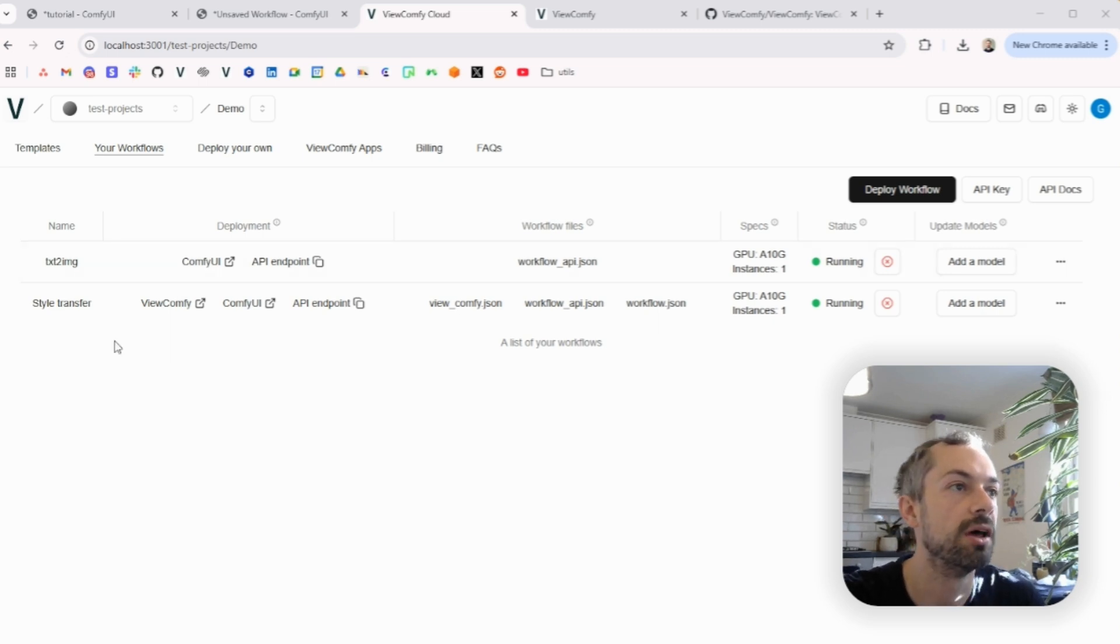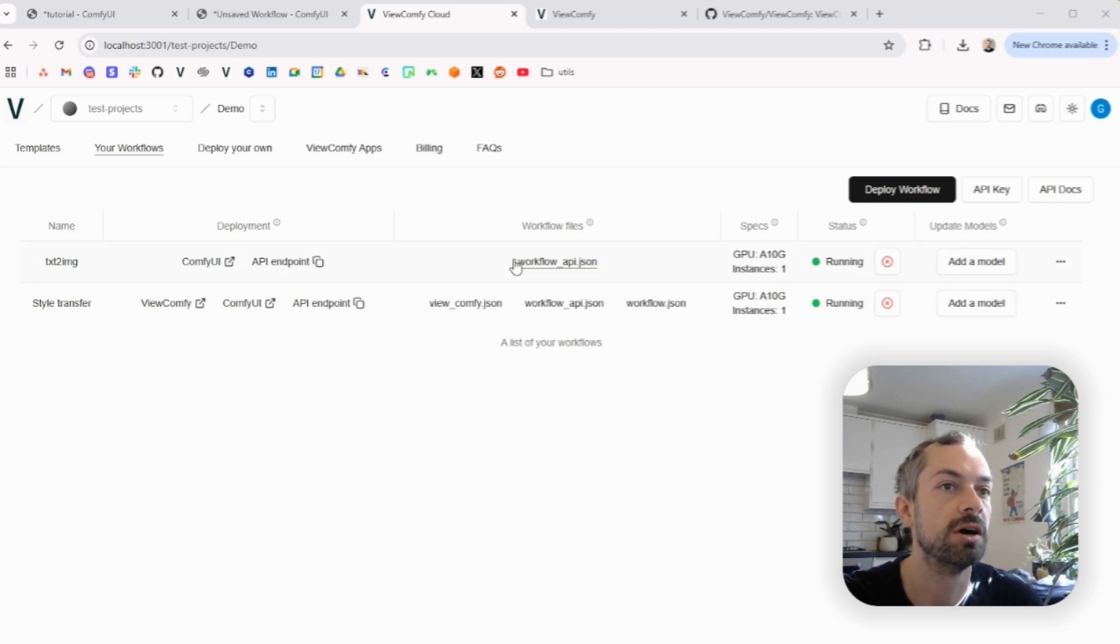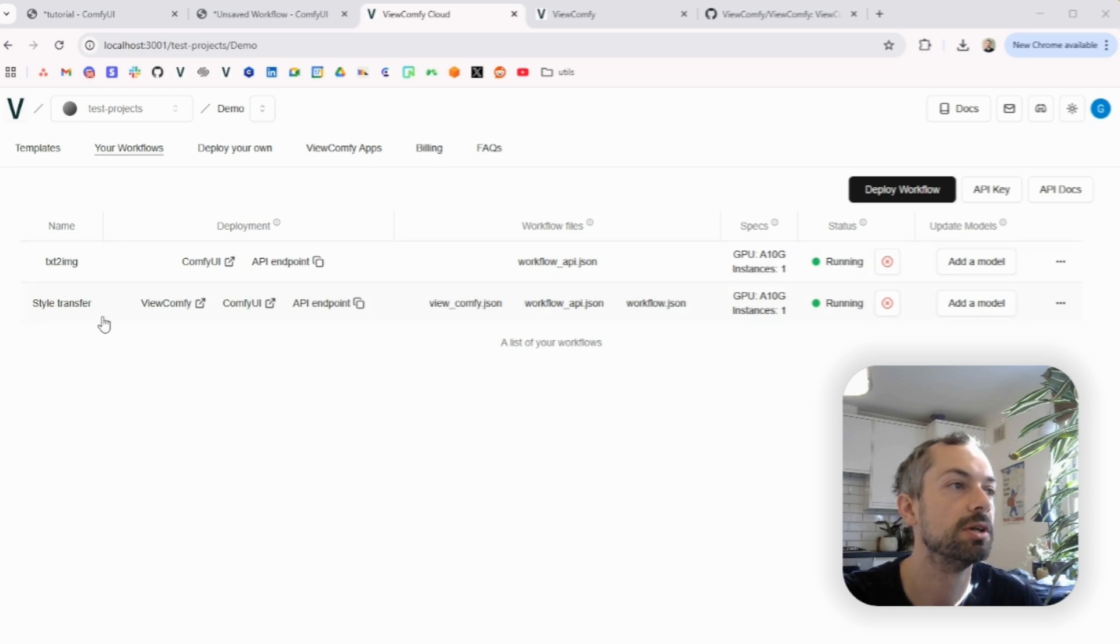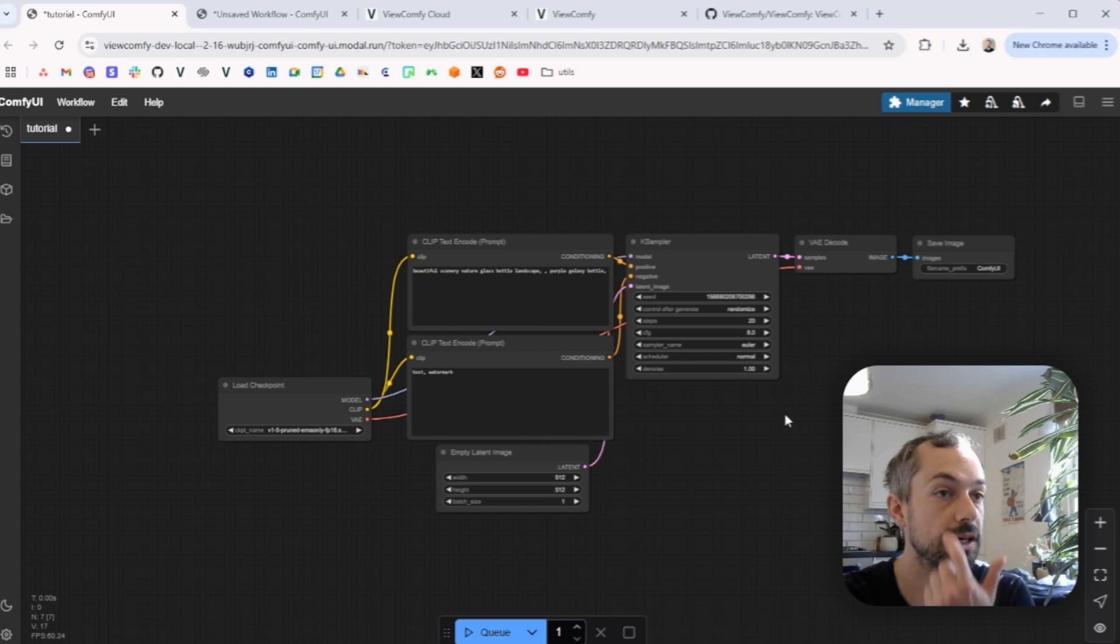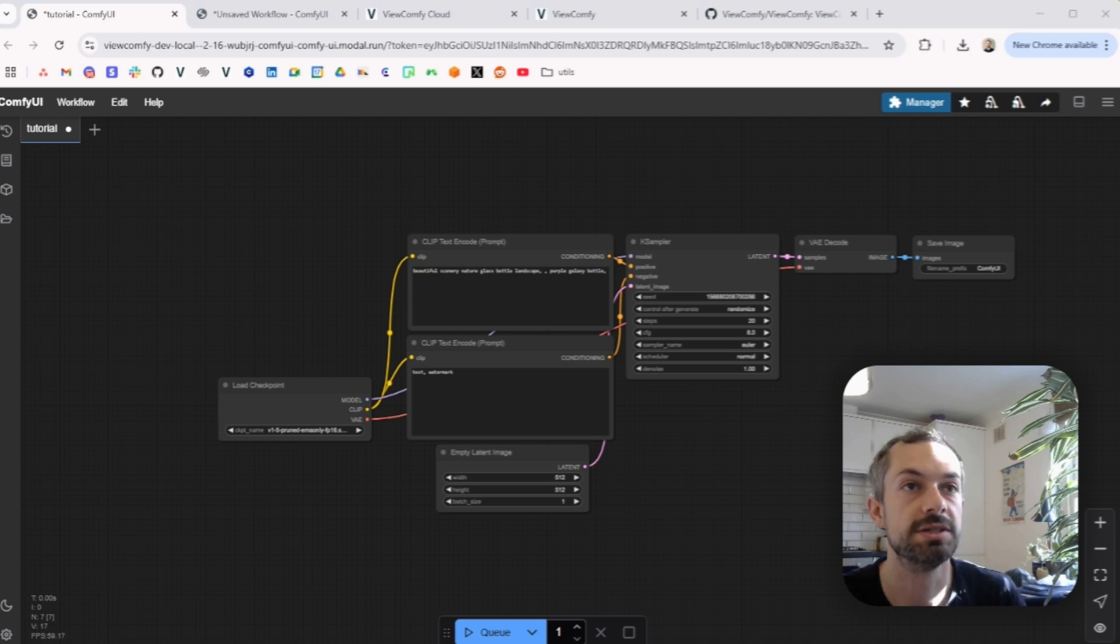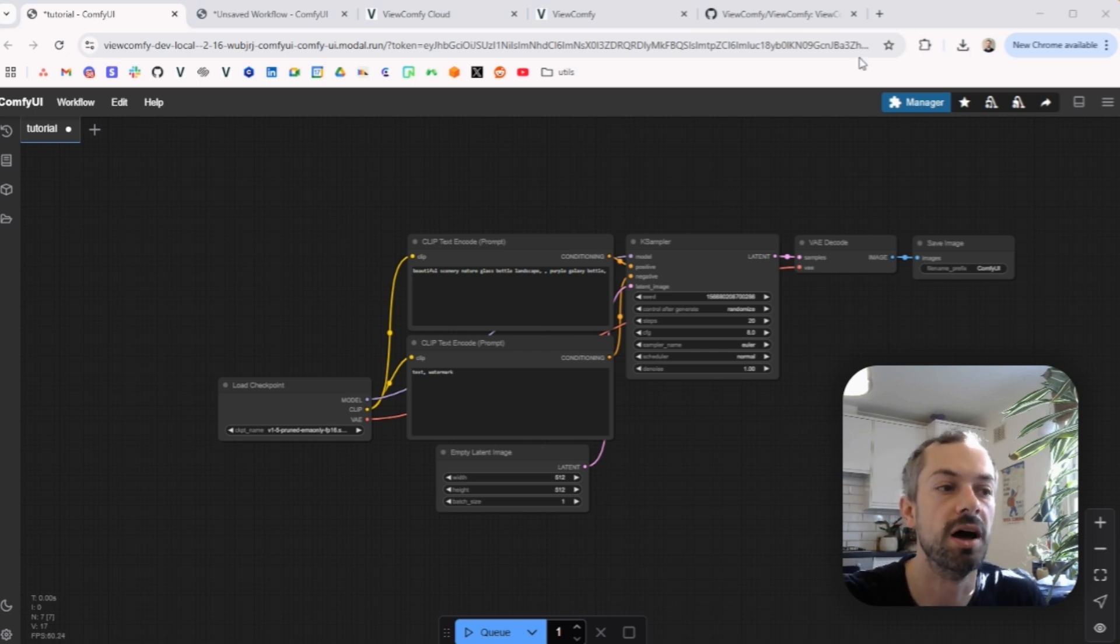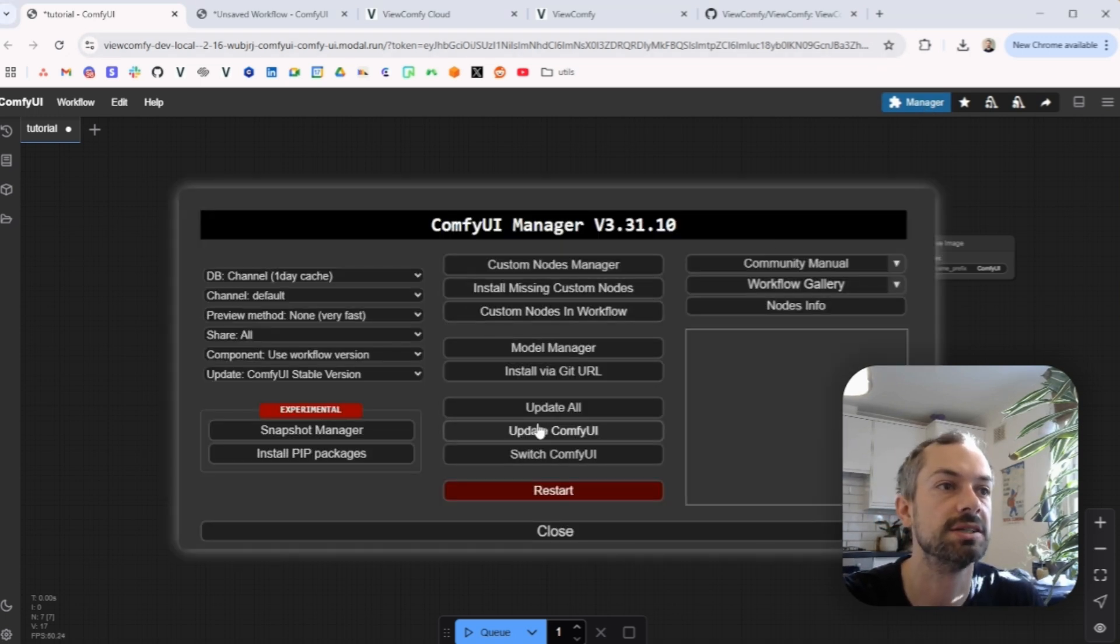So here I've got two workflows already deployed and running, so there's a text to image one and a style transfer one. So yeah, it's the text to image one, very simple.